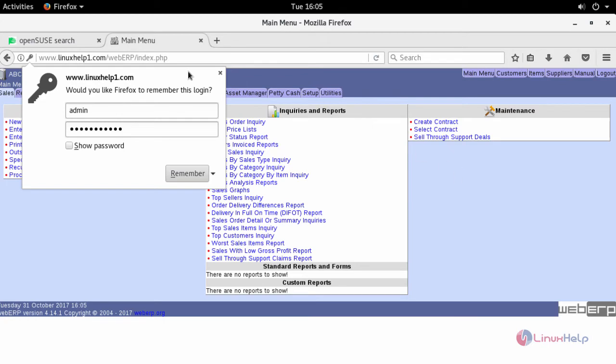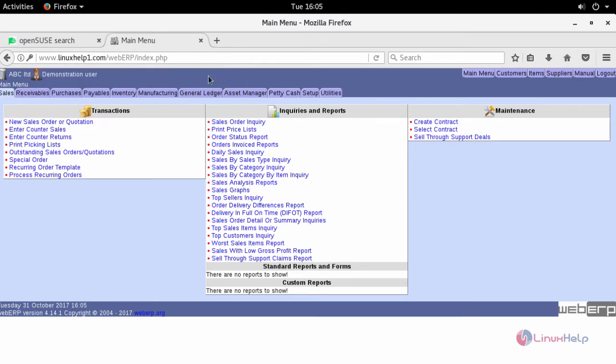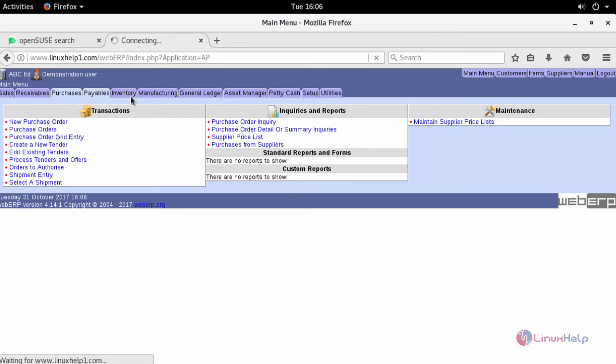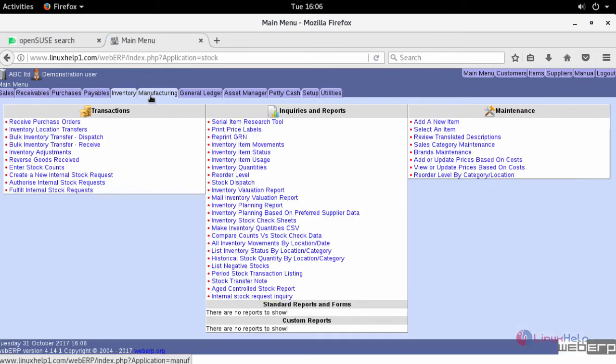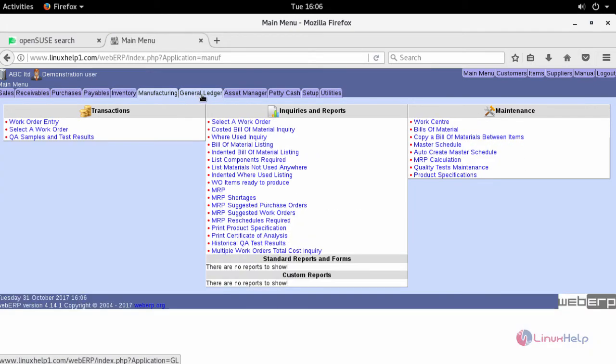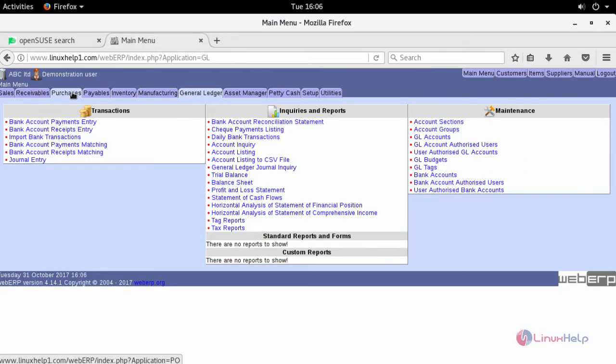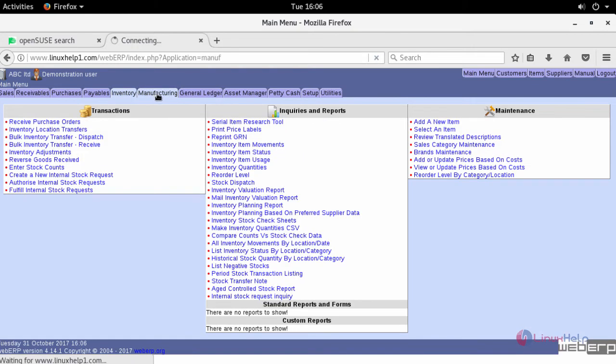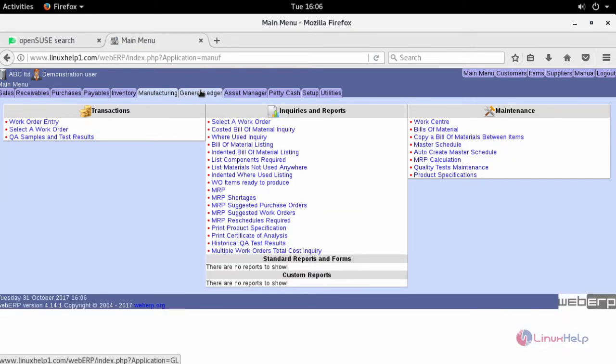And this is your website. This comprises of the tabs which is related to your company. You can go and add your purchases, payable options, inventory, manufacturing, and other details associated with your company. And thus we have seen how to install webERP on OpenSUSE Leap 42.3.